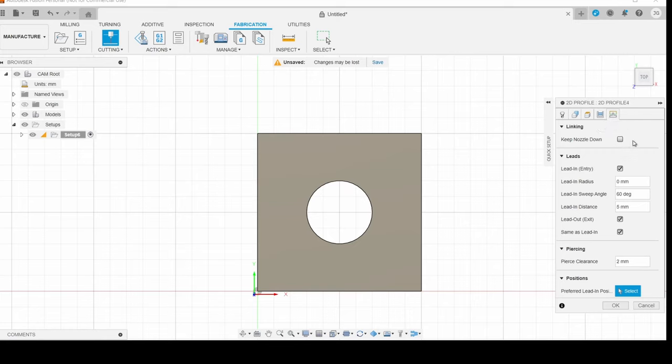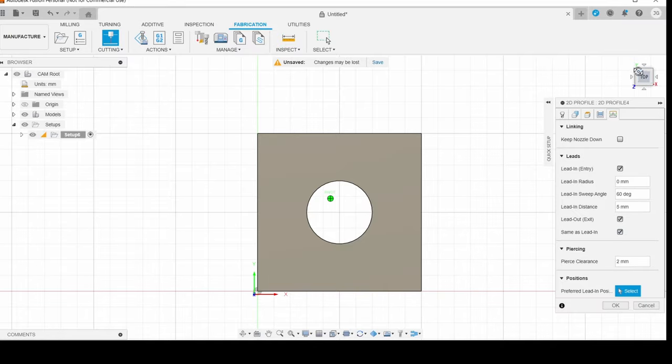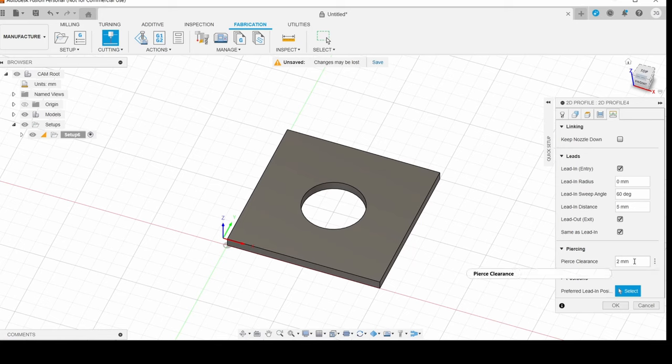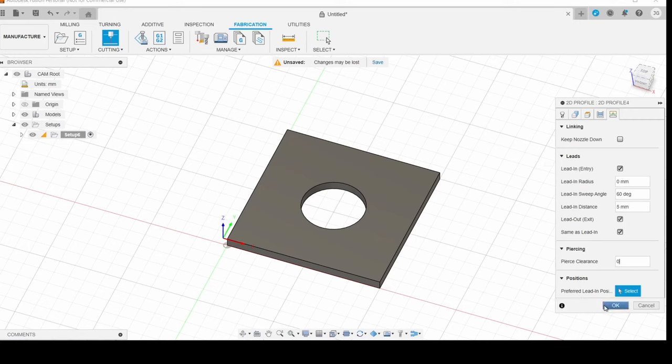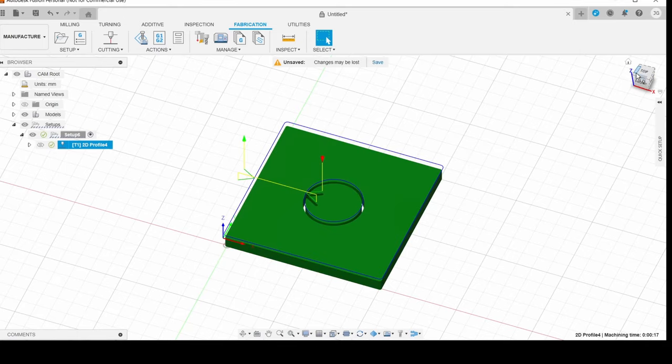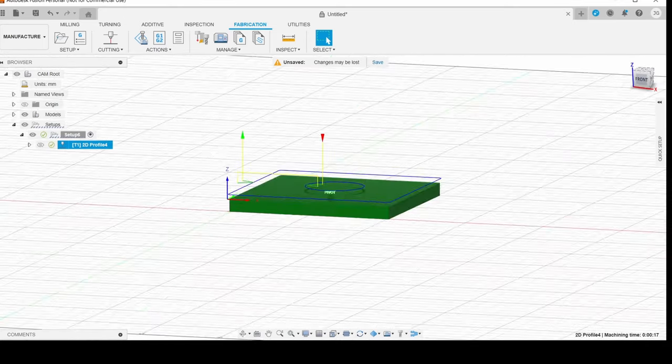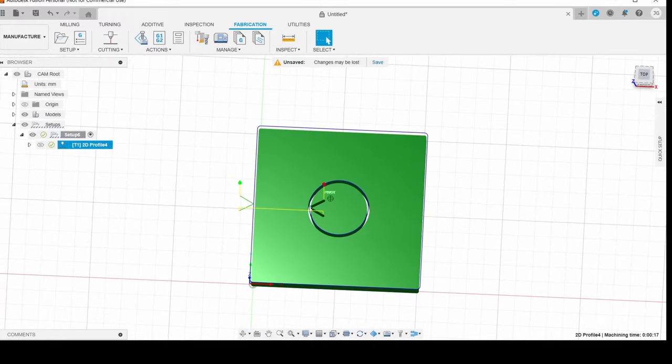And next, we're going to go to linking. And since we're using the Z-axis, we don't need to have the keep nozzle down. And we're going to give it a lead in and lead out. And now with the new post-processor and the new version of Fusion, we don't need pierce clearance anymore. We can set that to zero and it doesn't really mean anything anymore. And hit OK.